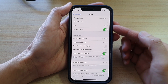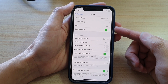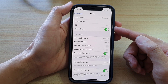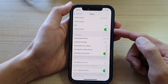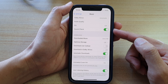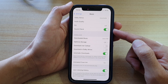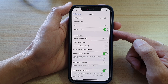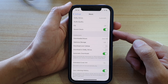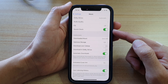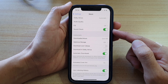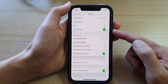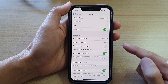Hey guys, in this video we're going to take a look at how you can enable or disable music soundcheck on iPhone 12 or iPhone 12 Pro. The purpose of soundcheck is to equalize the volume of all downloaded music, so you won't ever be surprised when one track is too loud and another track is too low.